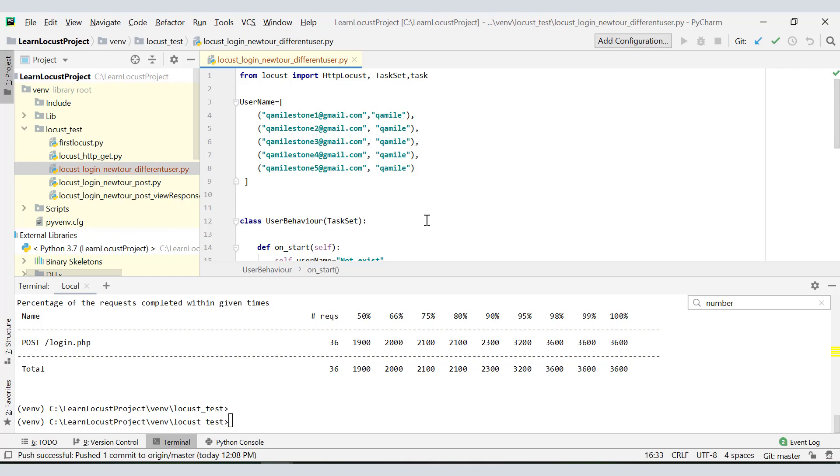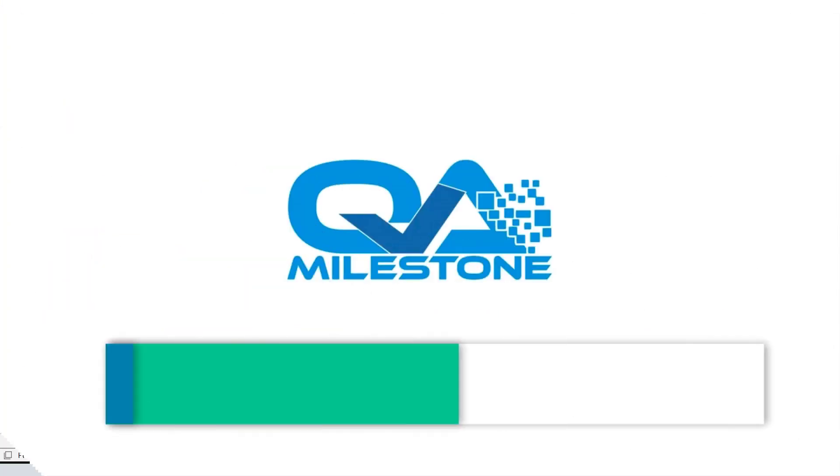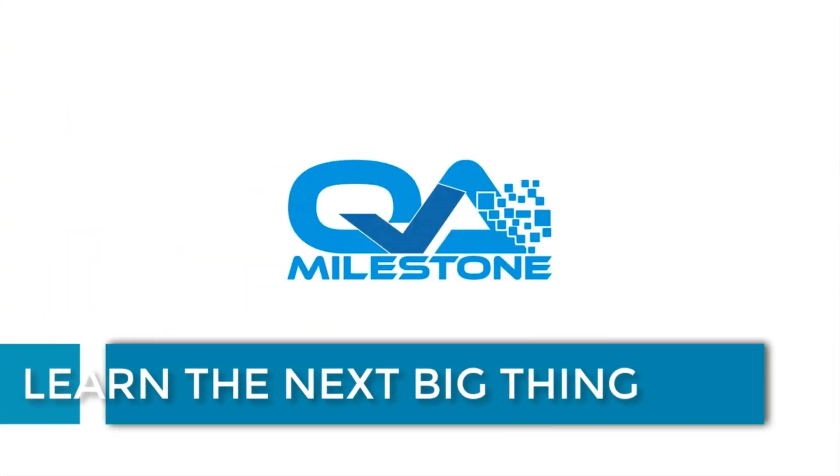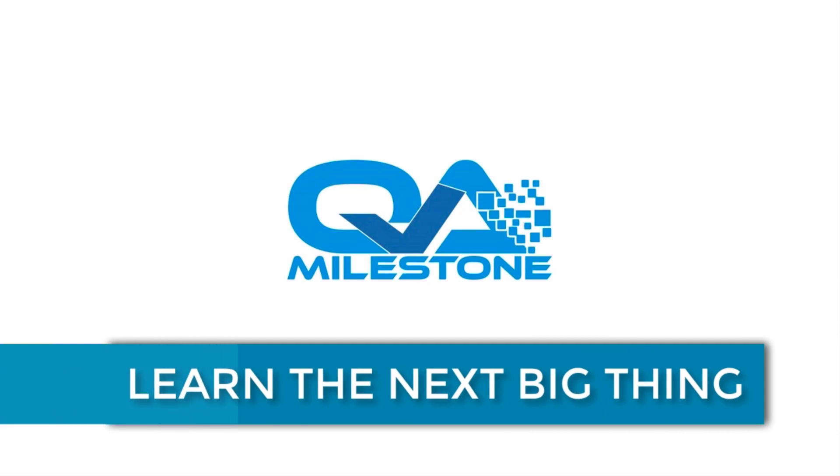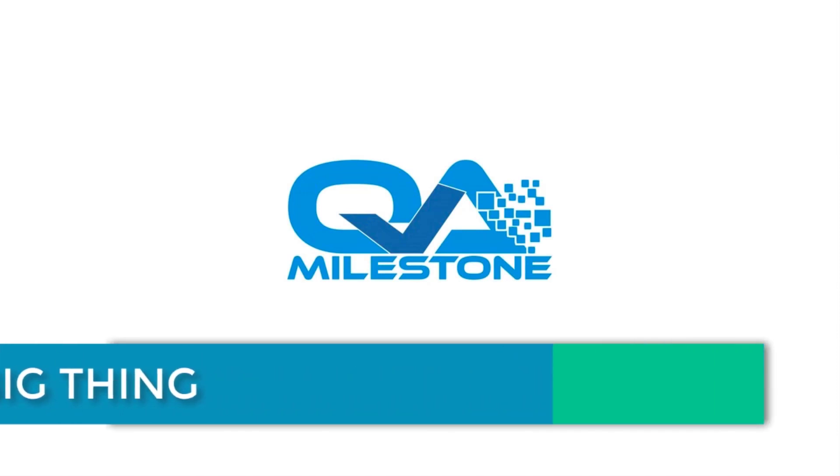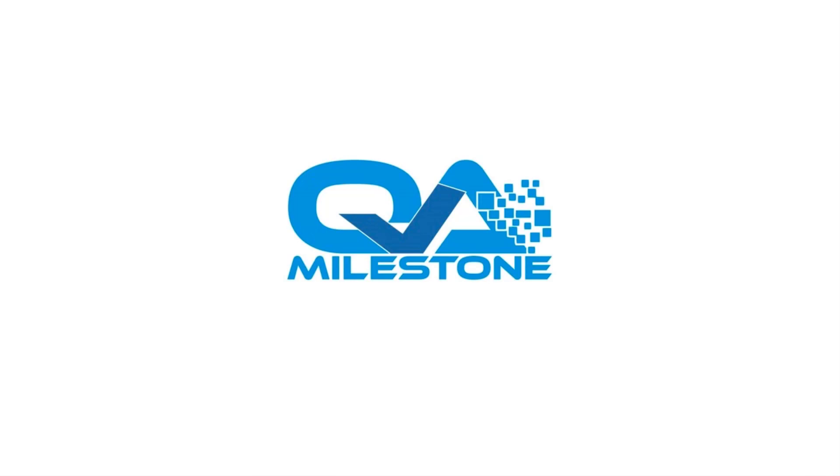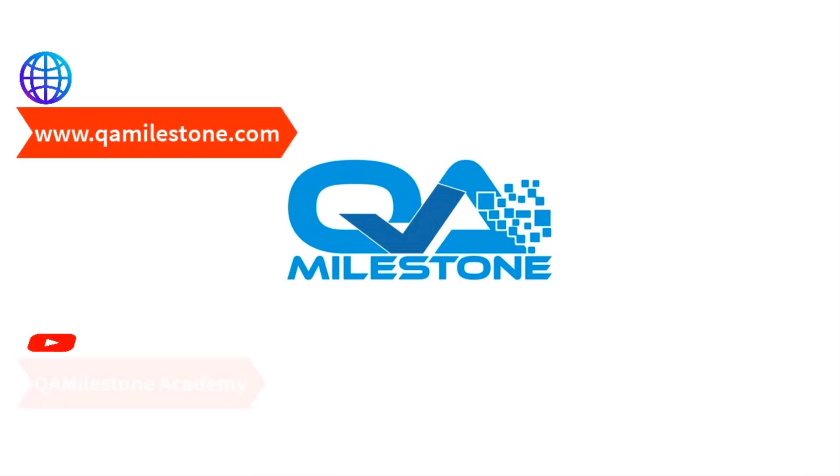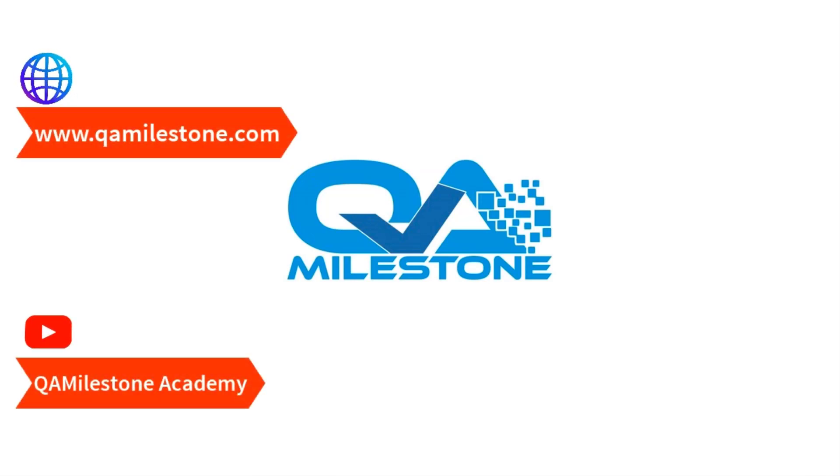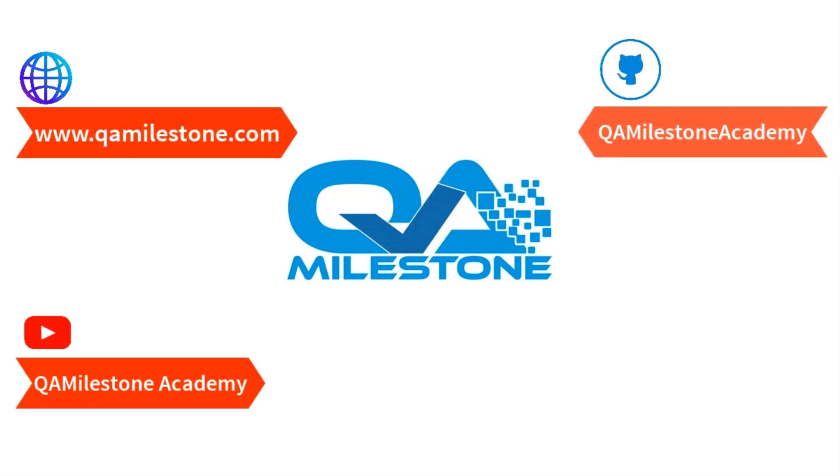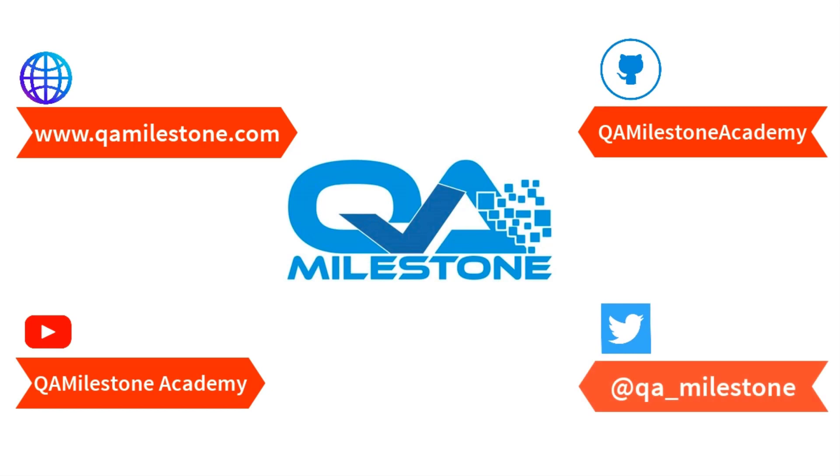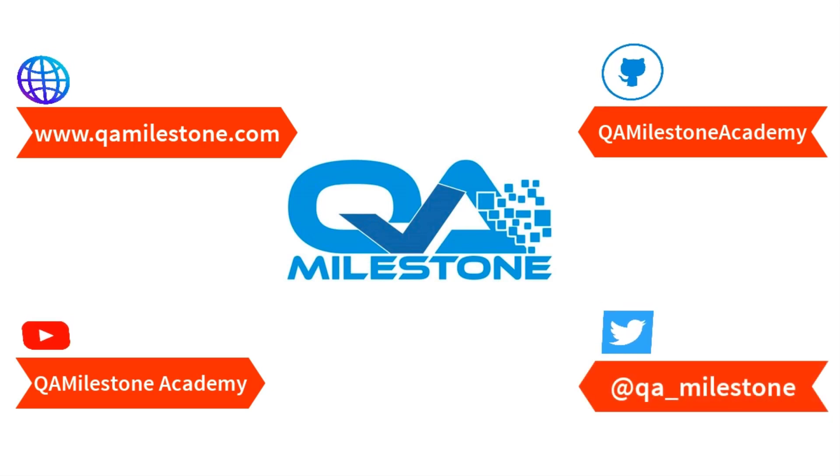Thanks for watching the video. Do subscribe to our channel for newer videos and do visit our site qamilestone.com for wonderful posts. We'll see you next time.